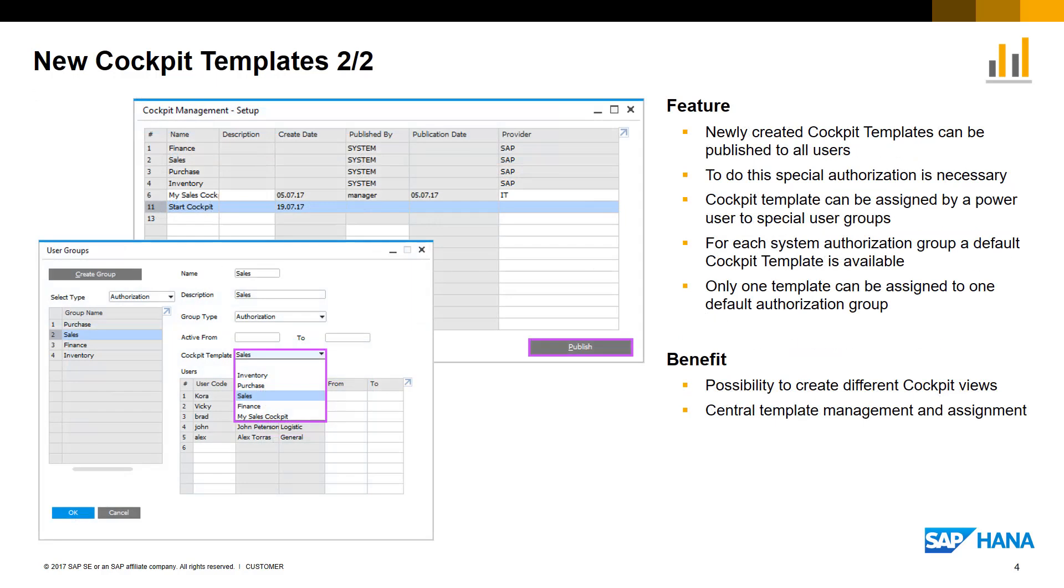The new cockpit templates can be published to all users, but this can be done only via users which have the relevant authorization.